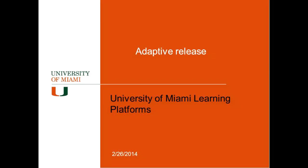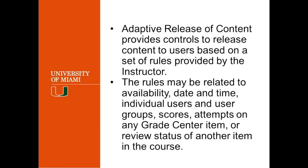Give us a green check if you've used the adaptive release. Good to see some of you are familiar with it and some are not. So basically this is what it is. The adaptive release provides the professor in the class some kind of control in the release of the content based on some rules that they can set up. Those rules can be the date and time, the availability of the document itself,